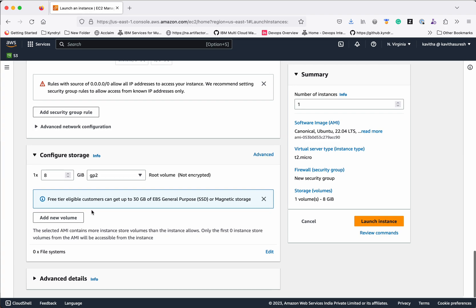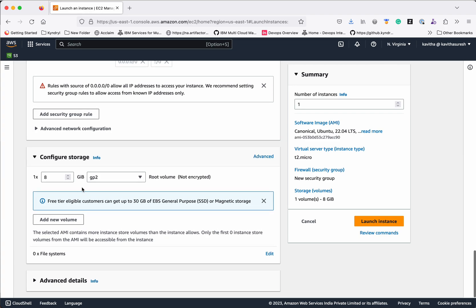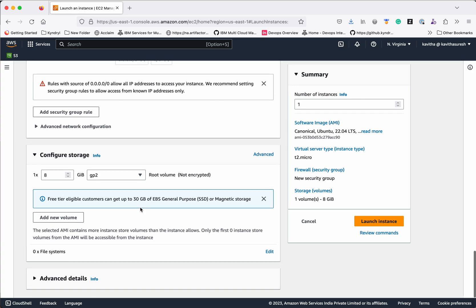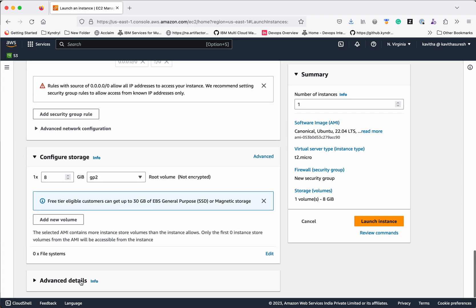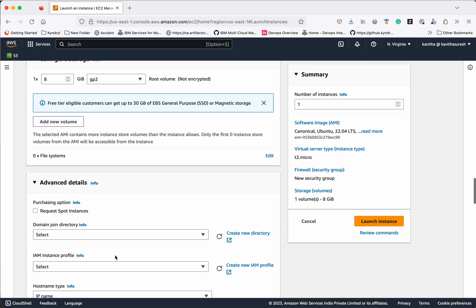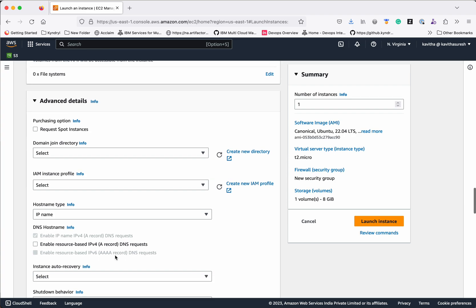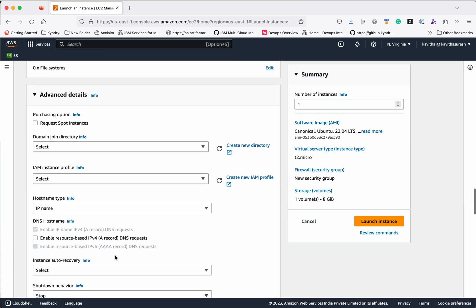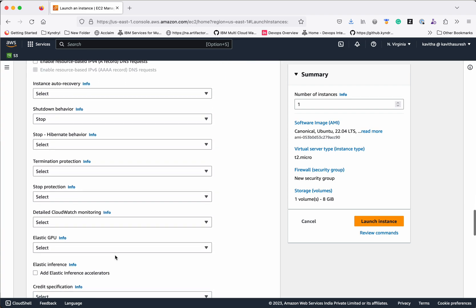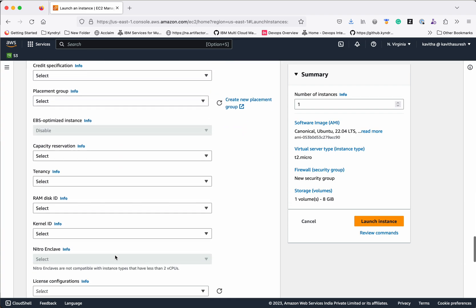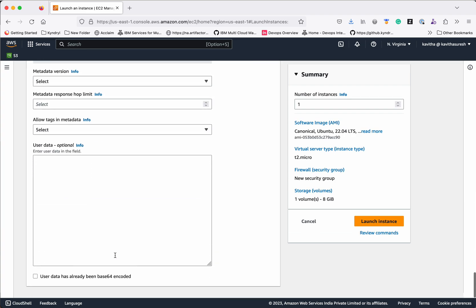For Configure Storage, I am going to leave it as default. For the free tier eligible, you will be able to configure up to 30 GB. In Advanced Settings I am not going to change much, but I am going to add the user data.